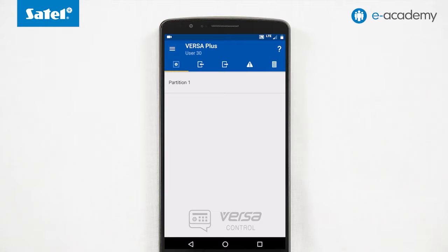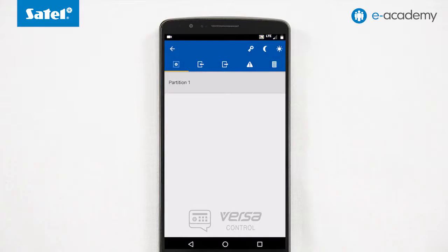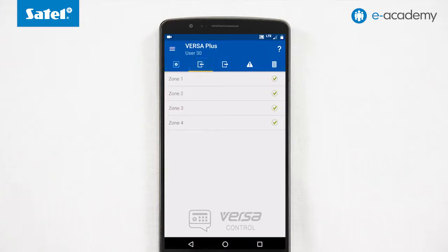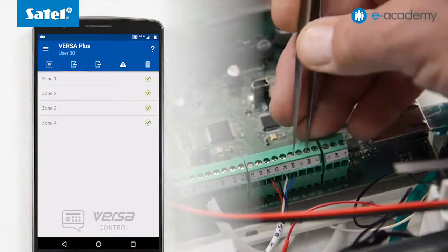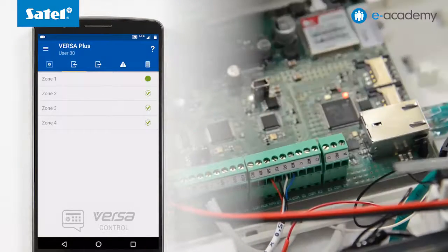After a successful login to the control panel, you will find yourselves in the main window where you can navigate between the application tabs and windows. The first screen shows the partition status, where you can arm and disarm the system and clear alarms. The next screen is zones. In this case, you can see four zones available in the control panel. You can bypass them, un-bypass them and view their status. When you violate a zone, a change in its status is signalled in the application.